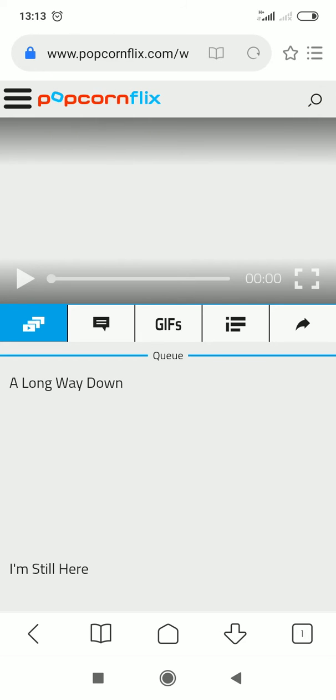So, how to watch geo-restricted films or shows on Popcornflix? The answer is KeepSolid VPN Unlimited.